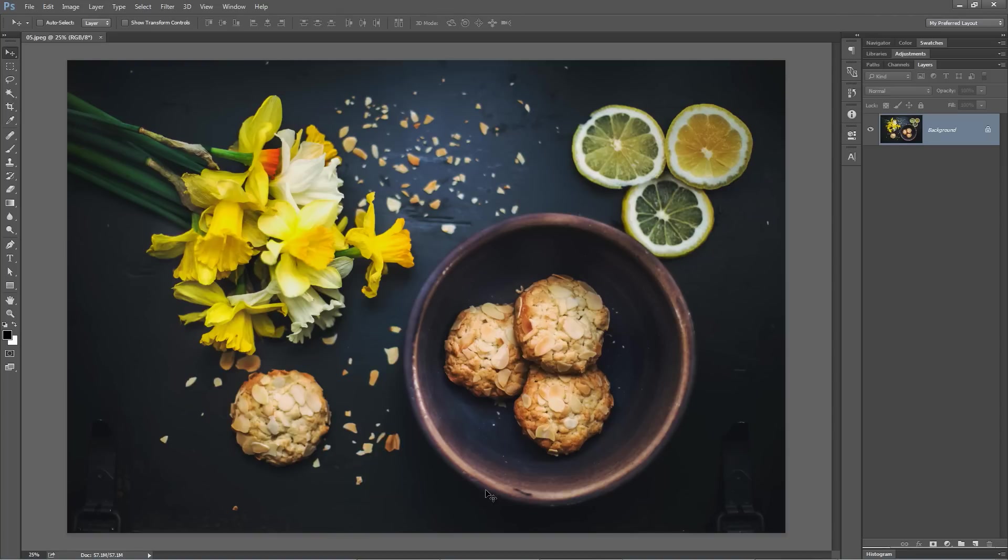Alright, now this is a pretty cool tip: rotating the clone of the clone stamp tool. Check this out.